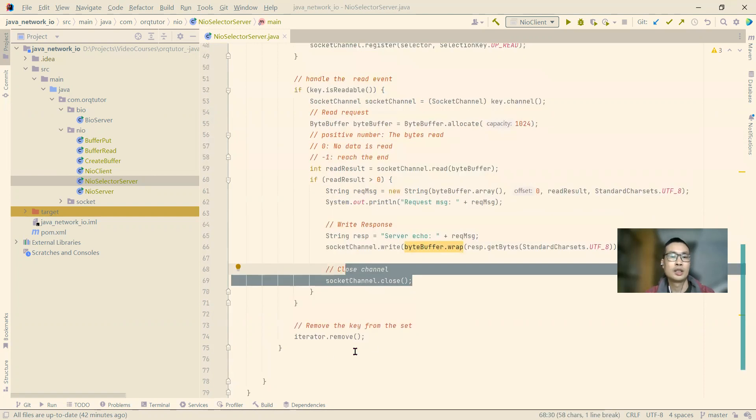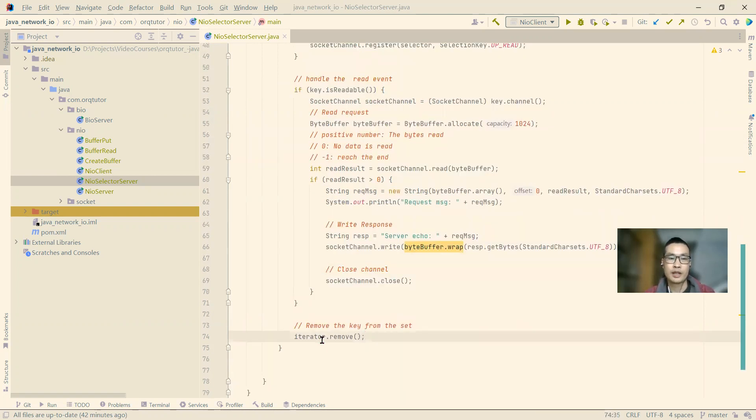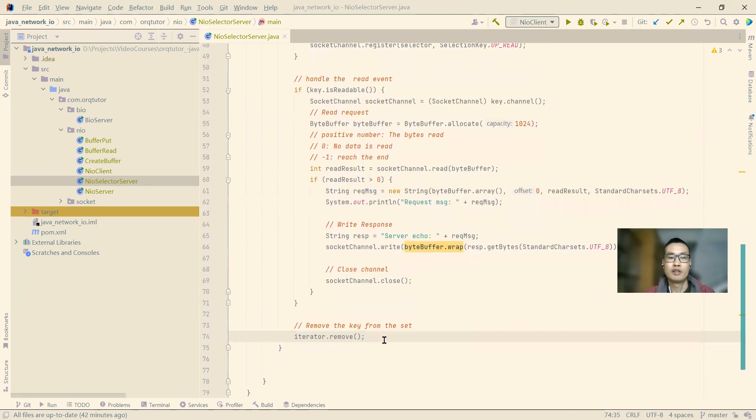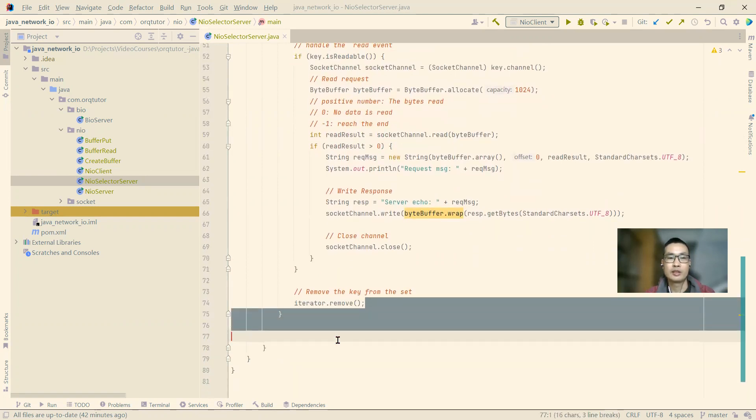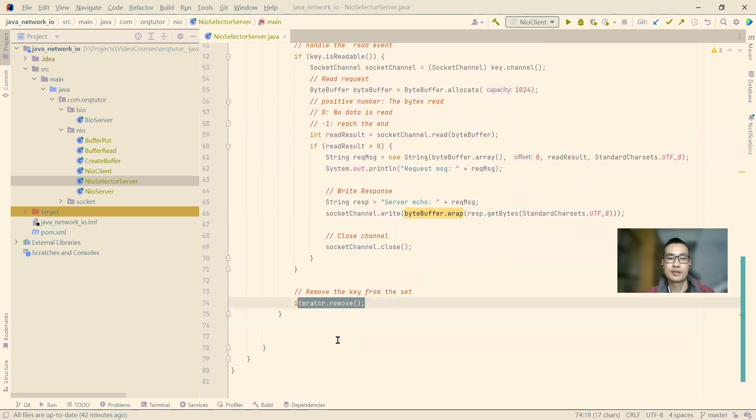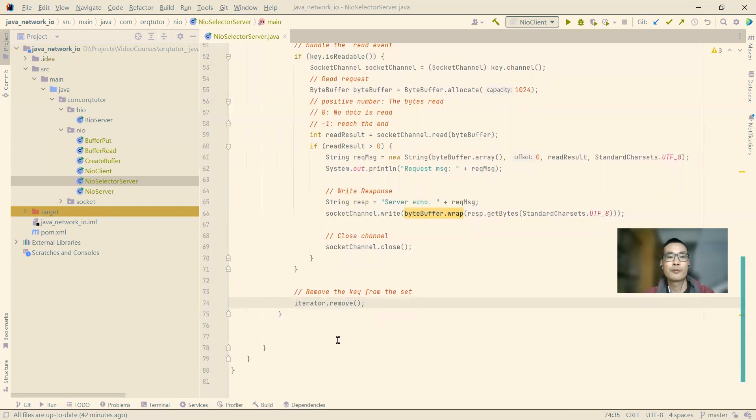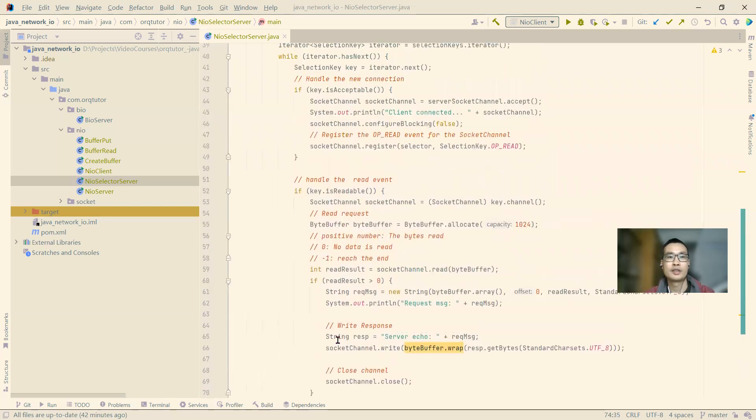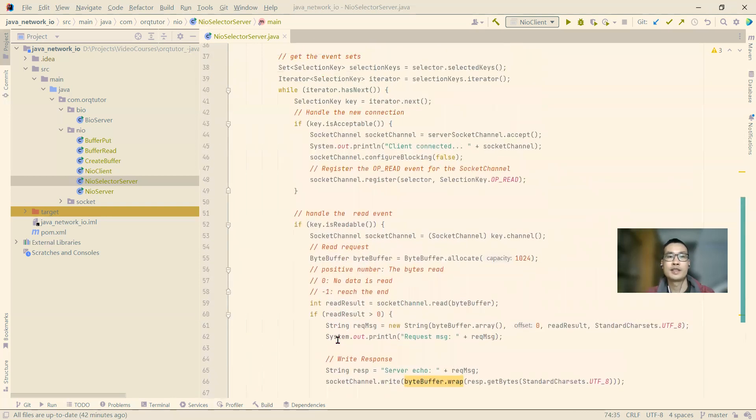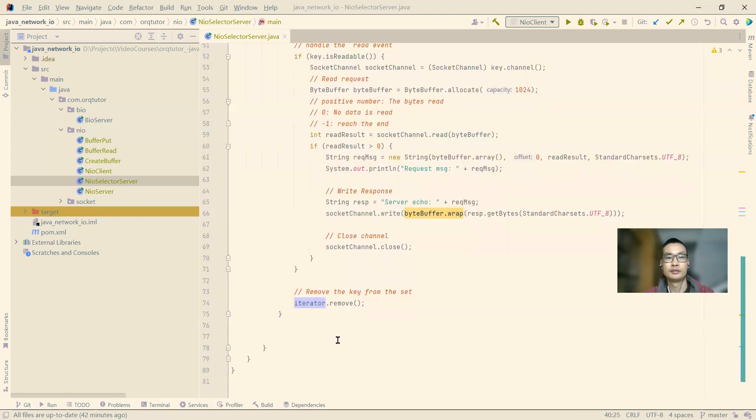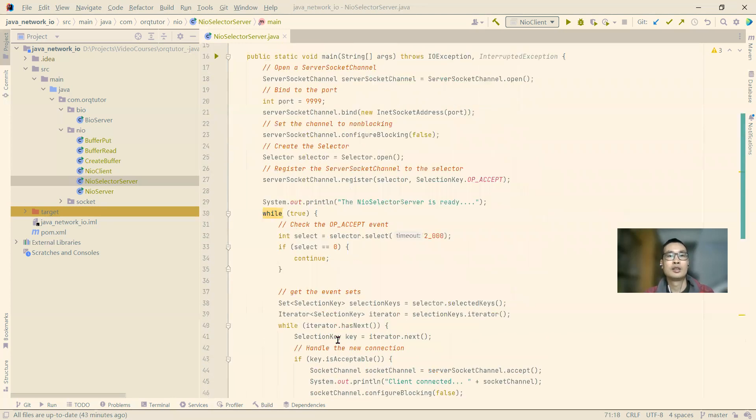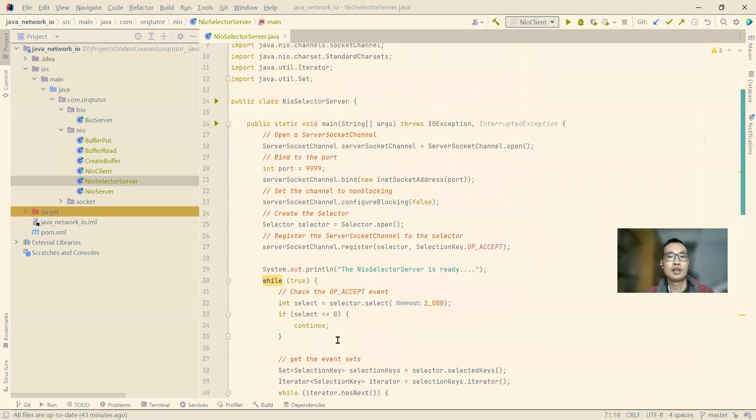Please pay attention to line 74. To avoid handling or processing the same event twice or multiple times, we need to remove the current processing key from the iterator. Okay, let's run this server.